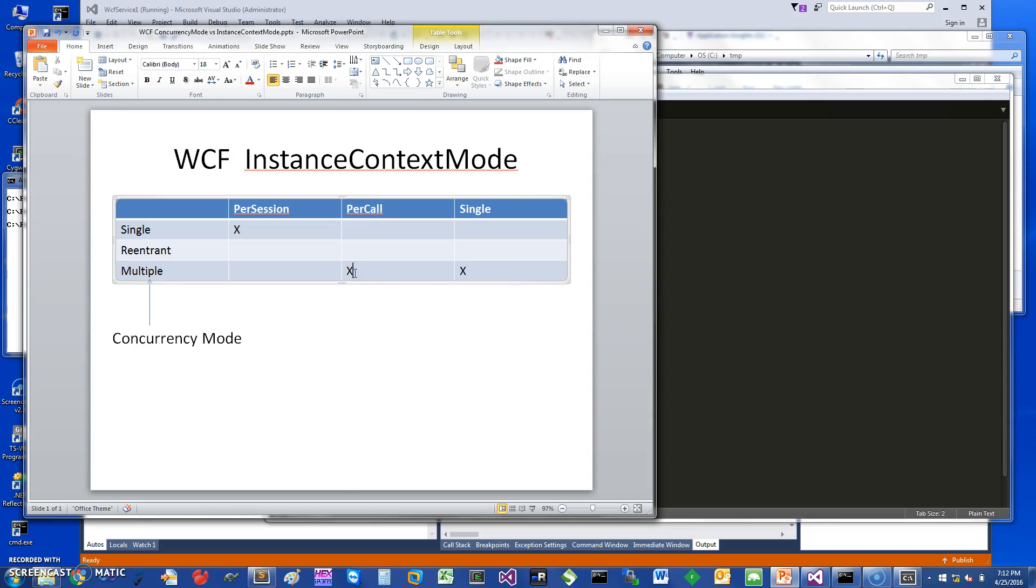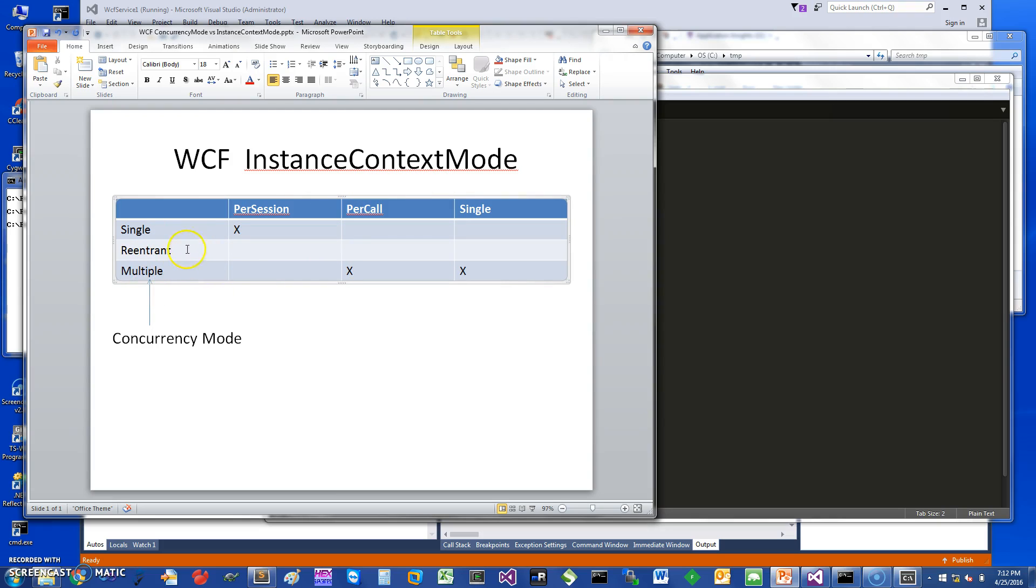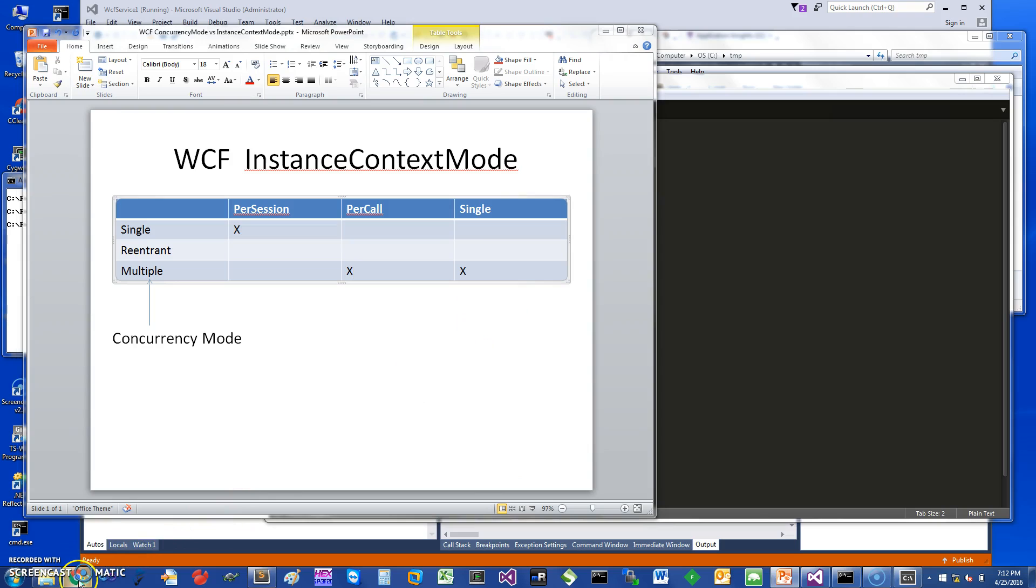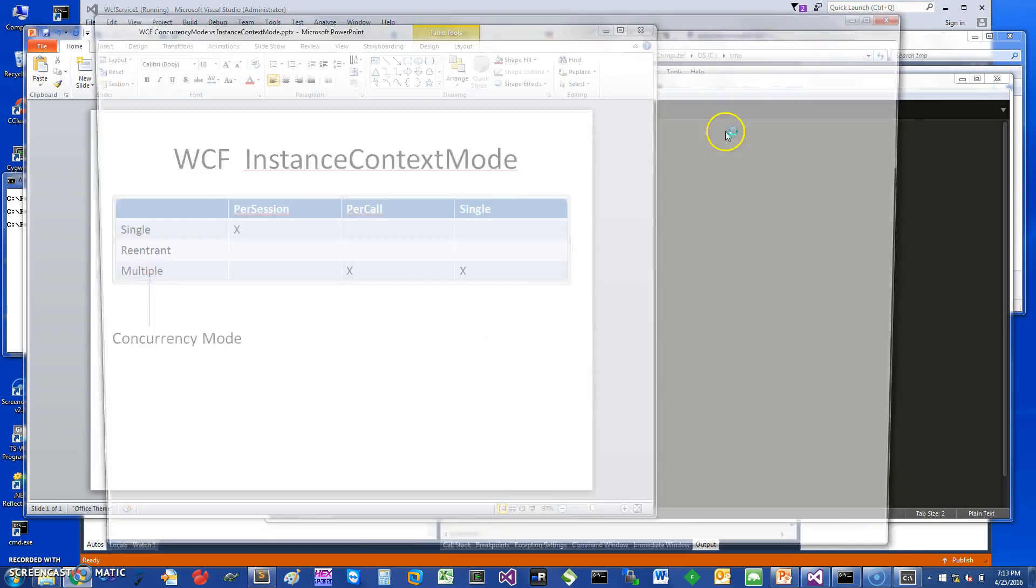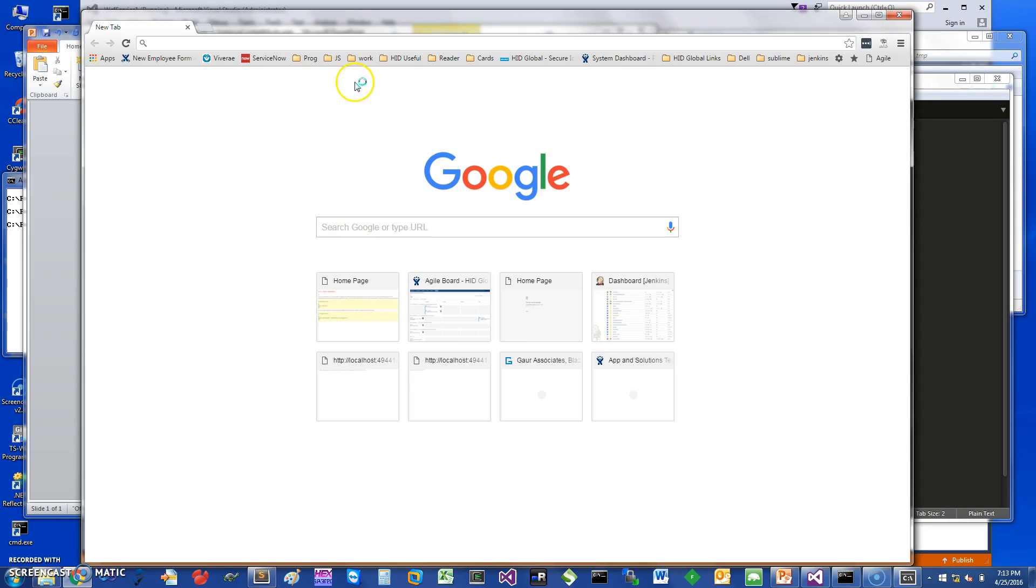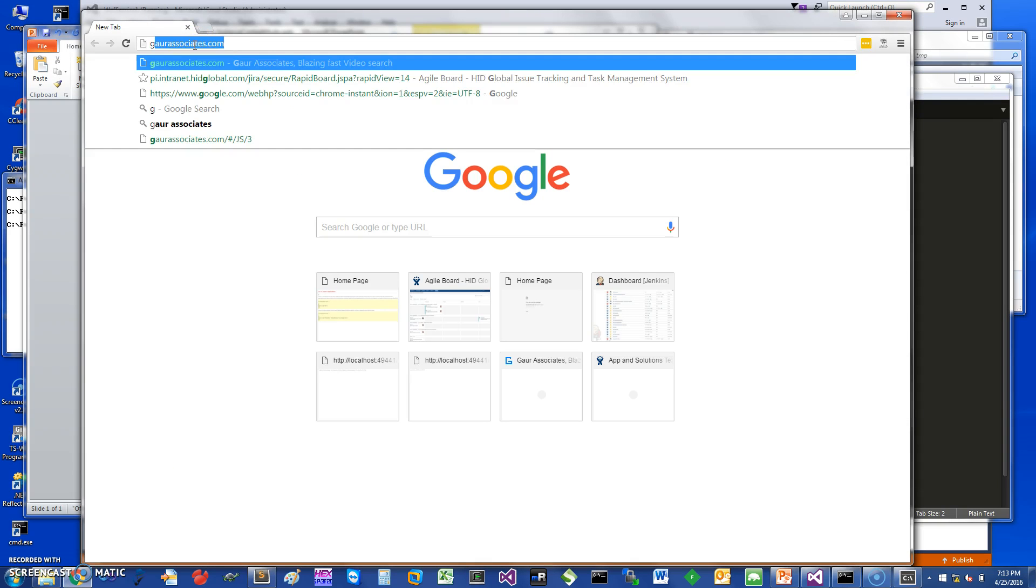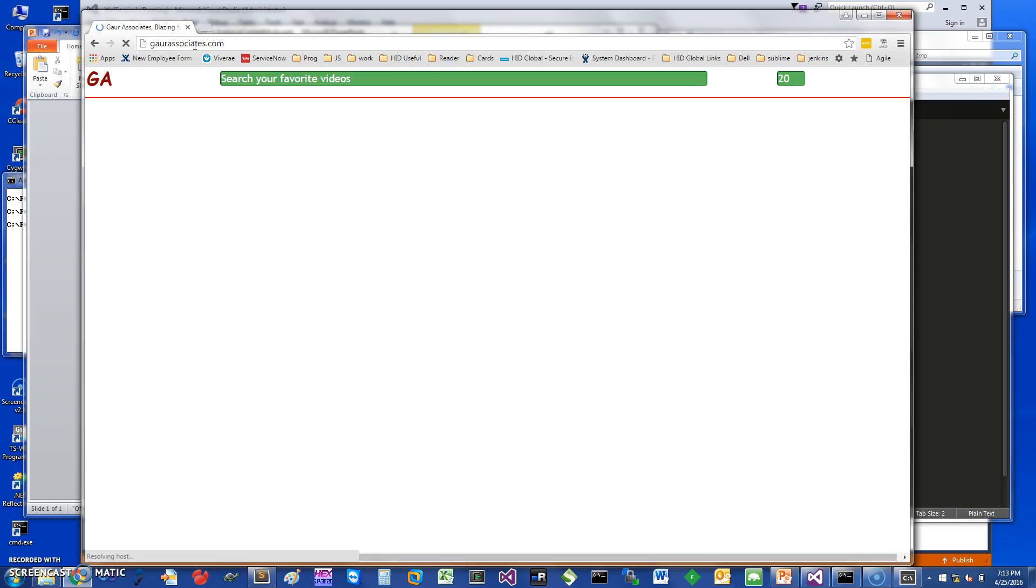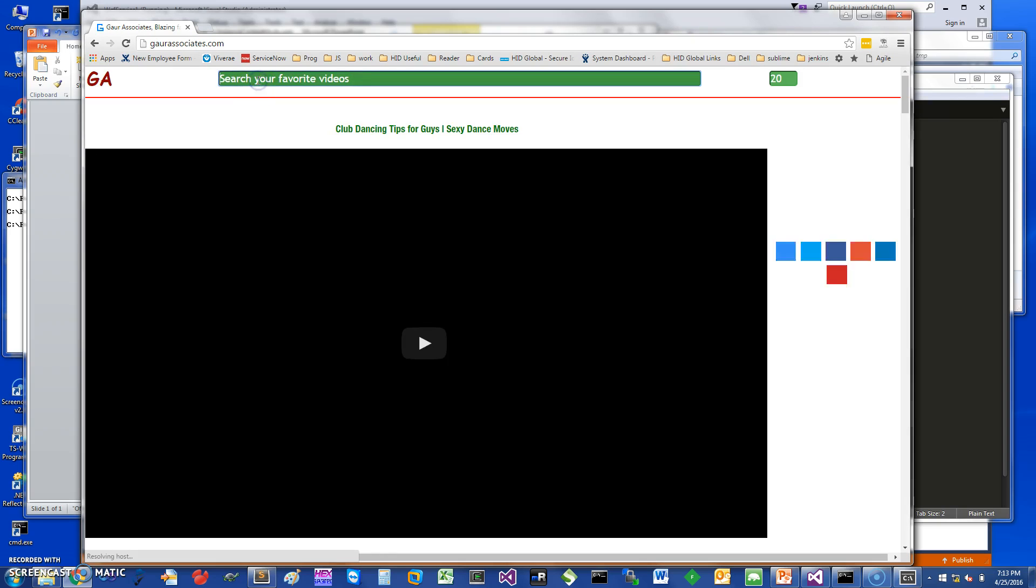So hopefully you have learned what you want to do. When you typically want to scale your service, you want to either have it per session or per call, and either single or multiple. You can also use reentrant but it's probably not used often. Just having a single instance is probably not very common because it does not scale very well. If you want to learn more about this and other things, you can go to my website God Associates and you can search for this and other videos.